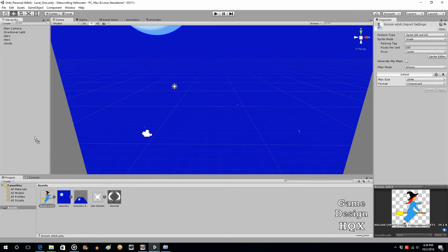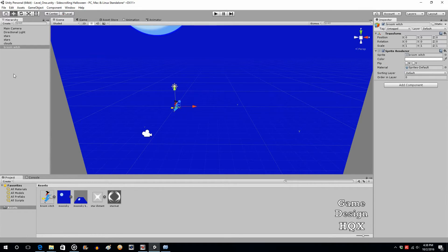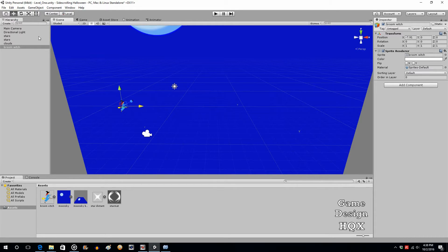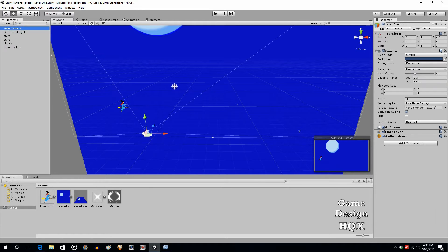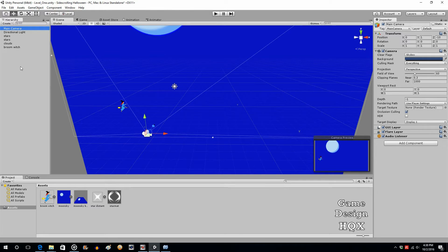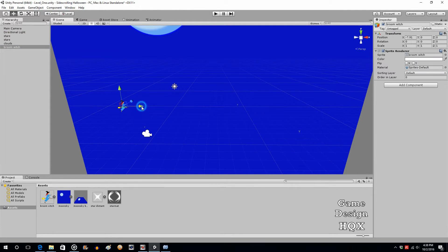We'll take that character, put her into the environment, just slide her over to the left, and let's click on the camera to see how that looks. That looks pretty good — we don't want her to be too close to the border. You can move her over just a touch if you want.